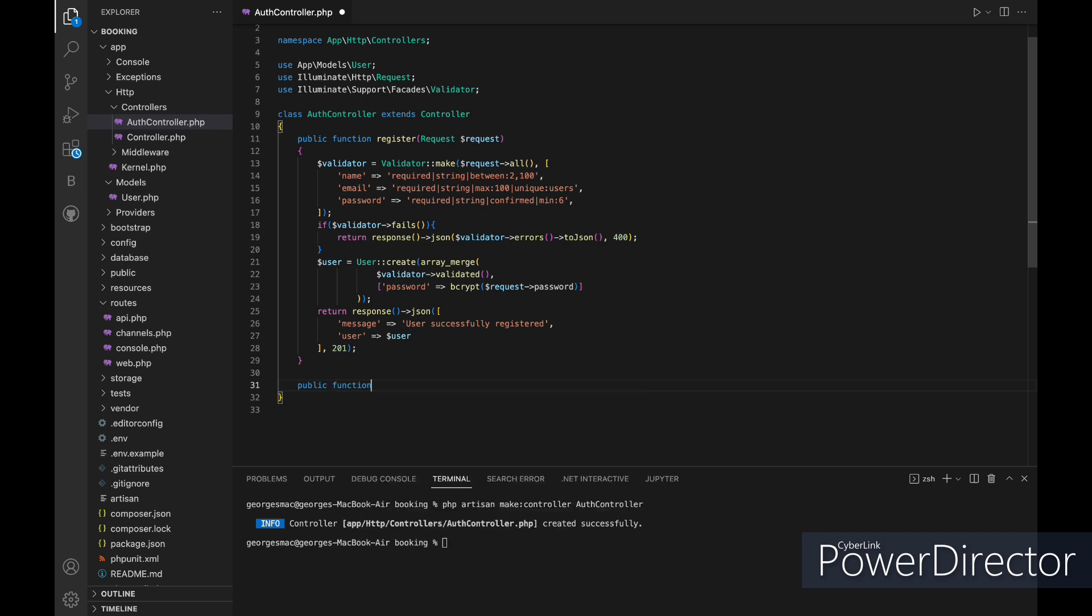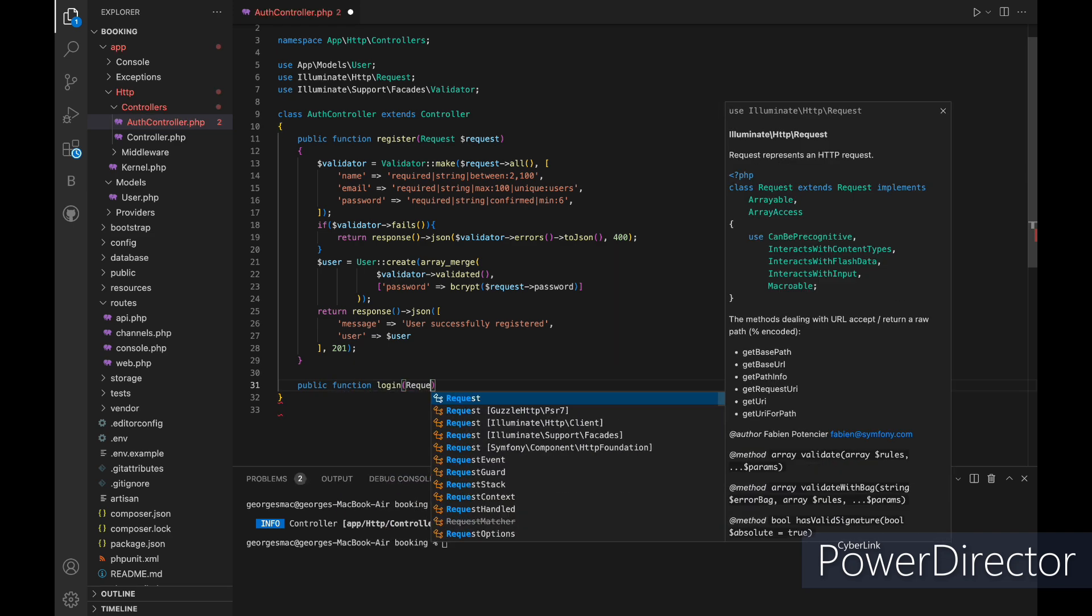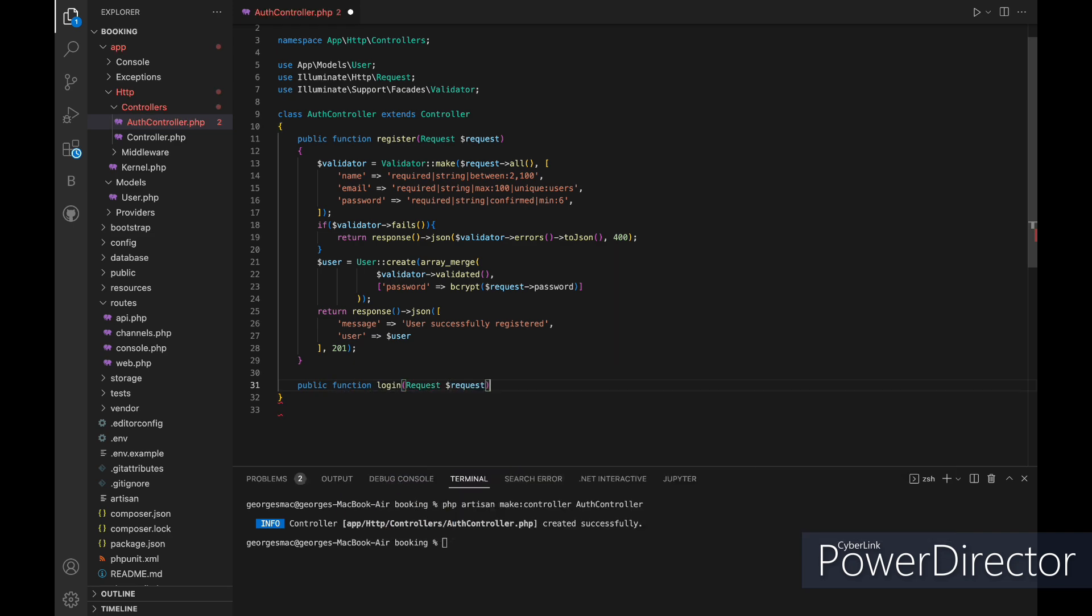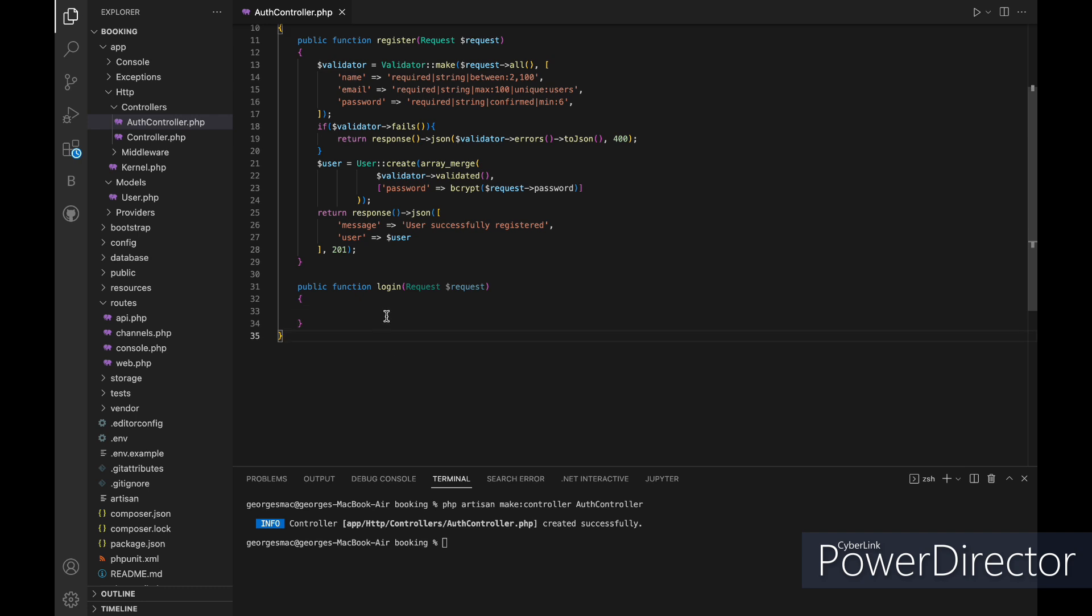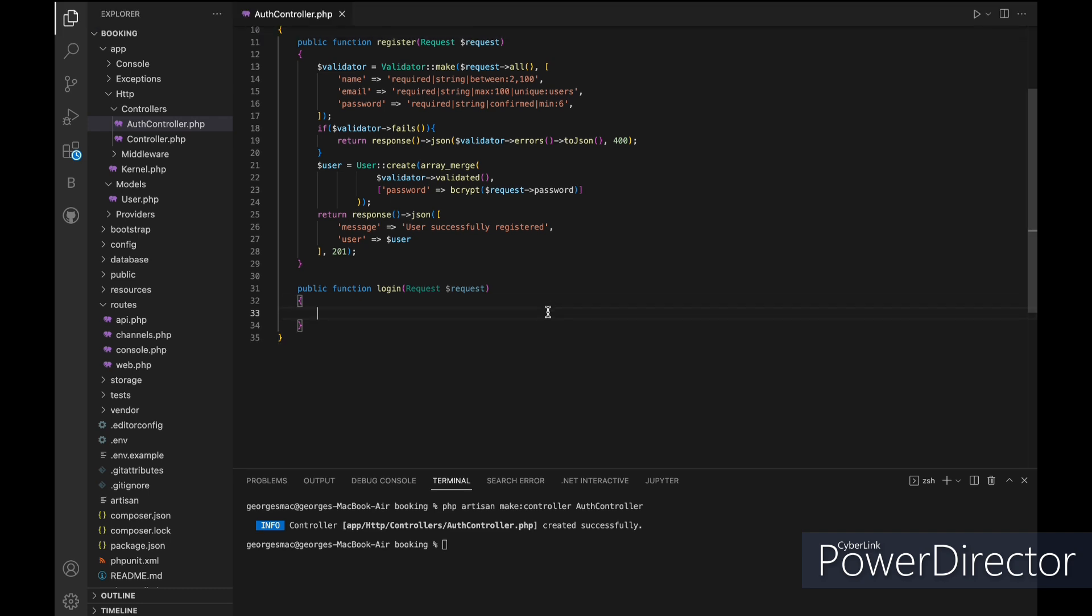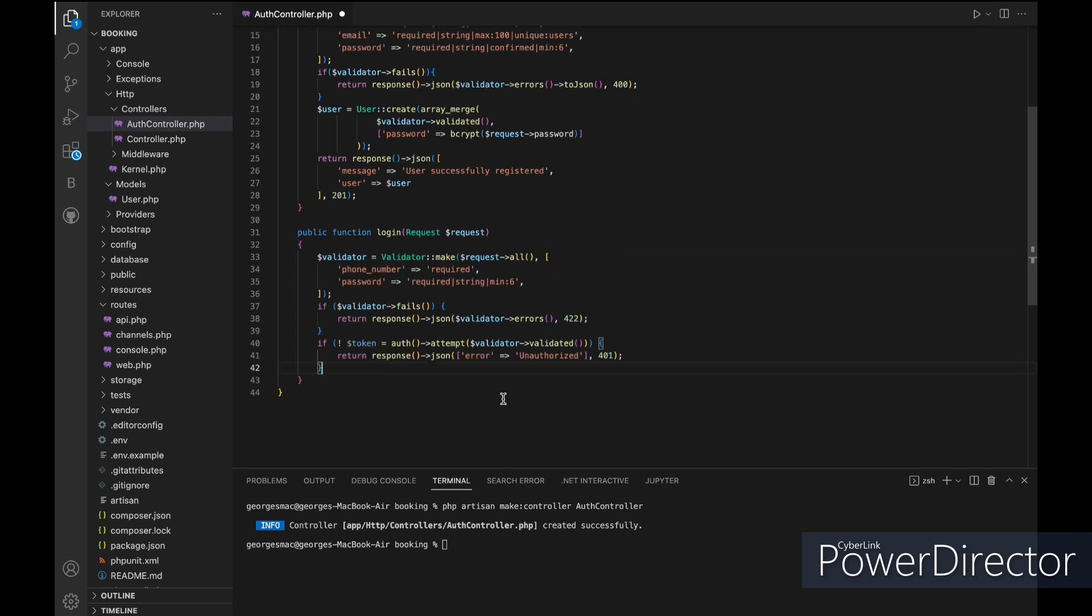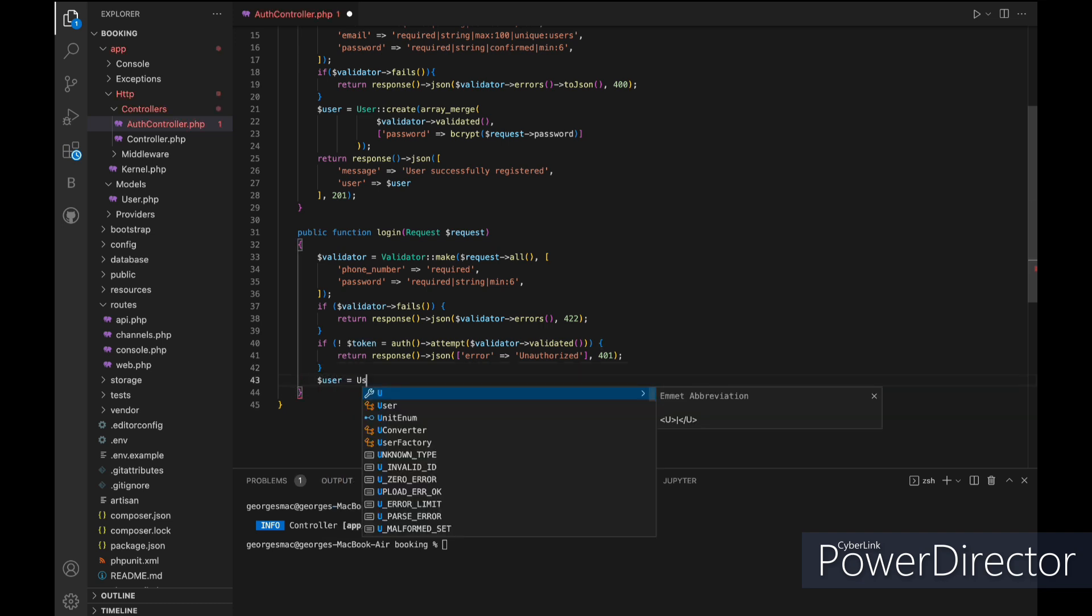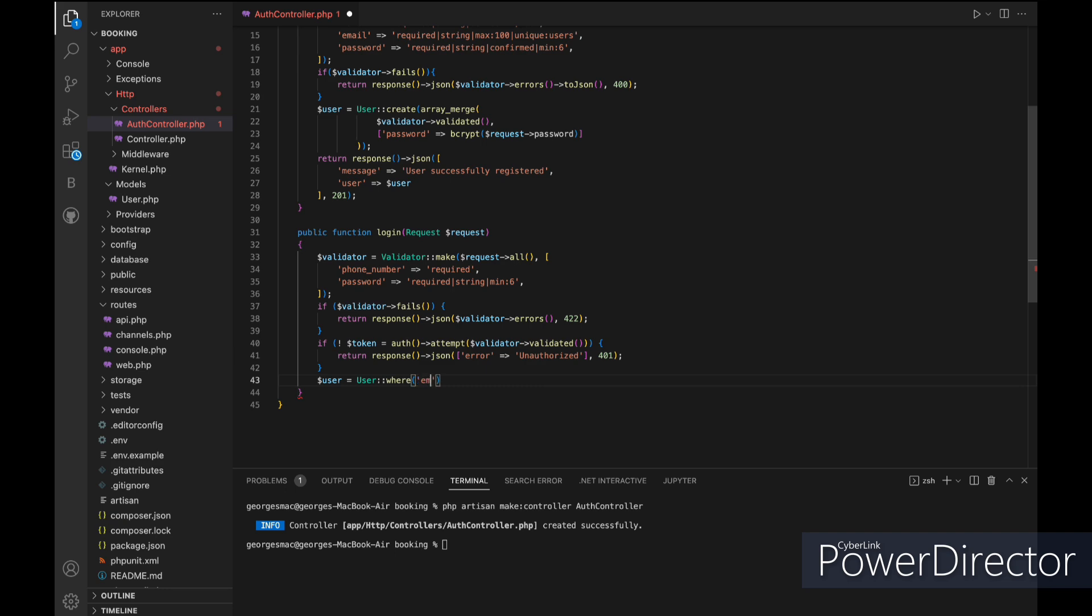Then we will make our login function which first validates the request and return an error message if it fails, and then we will try to log in the user. If his credentials are wrong we will return an error message, else we will get the user and create a new token for him and return it as a JSON response.